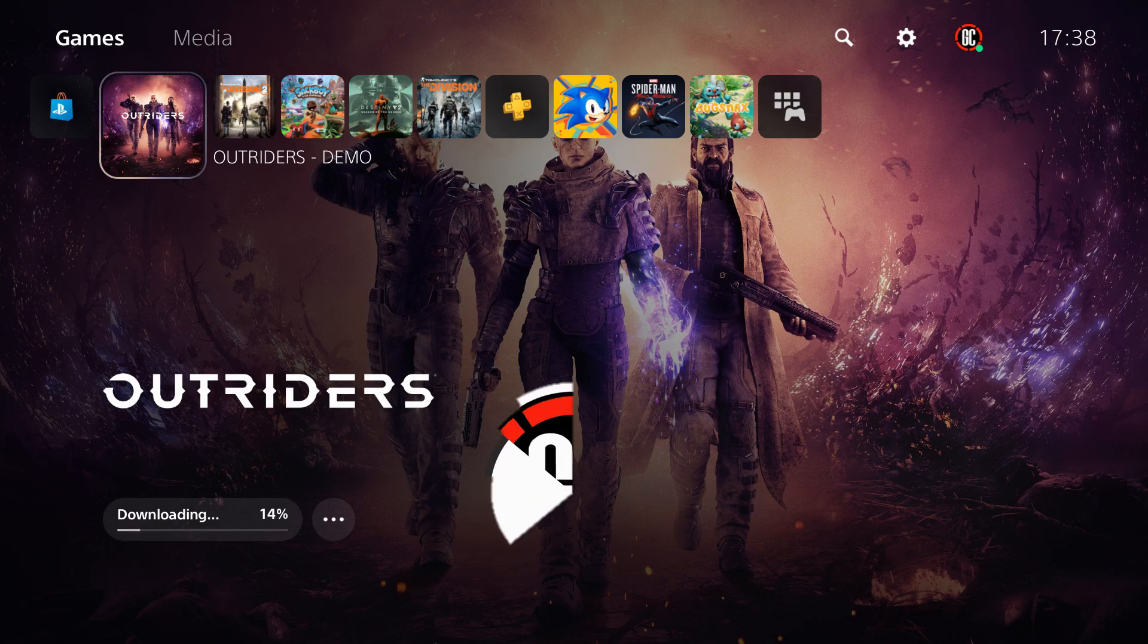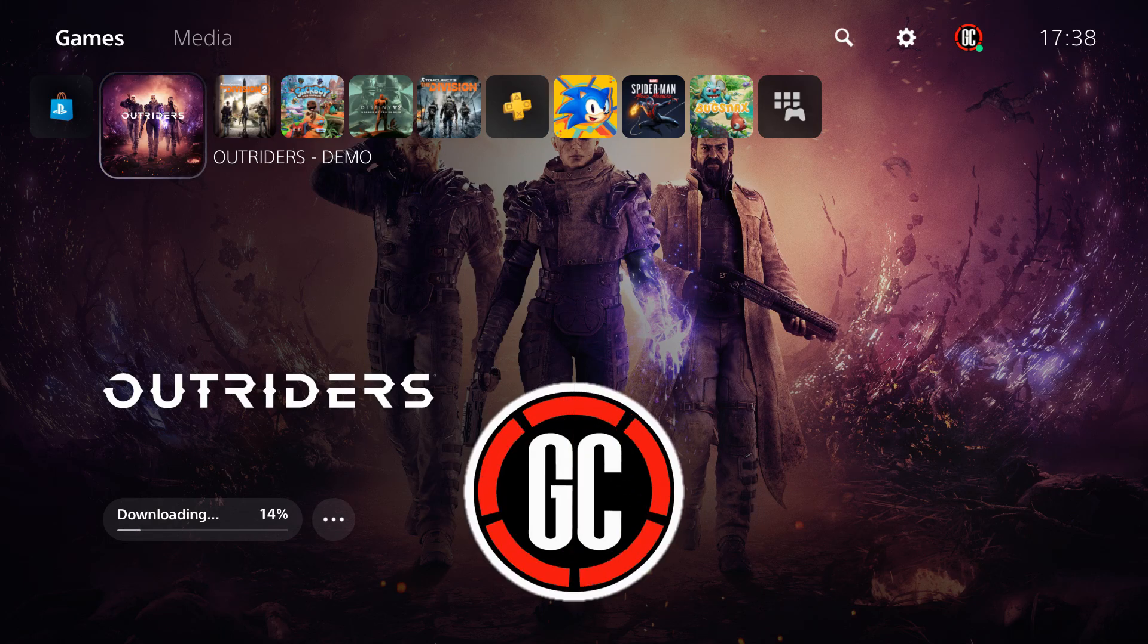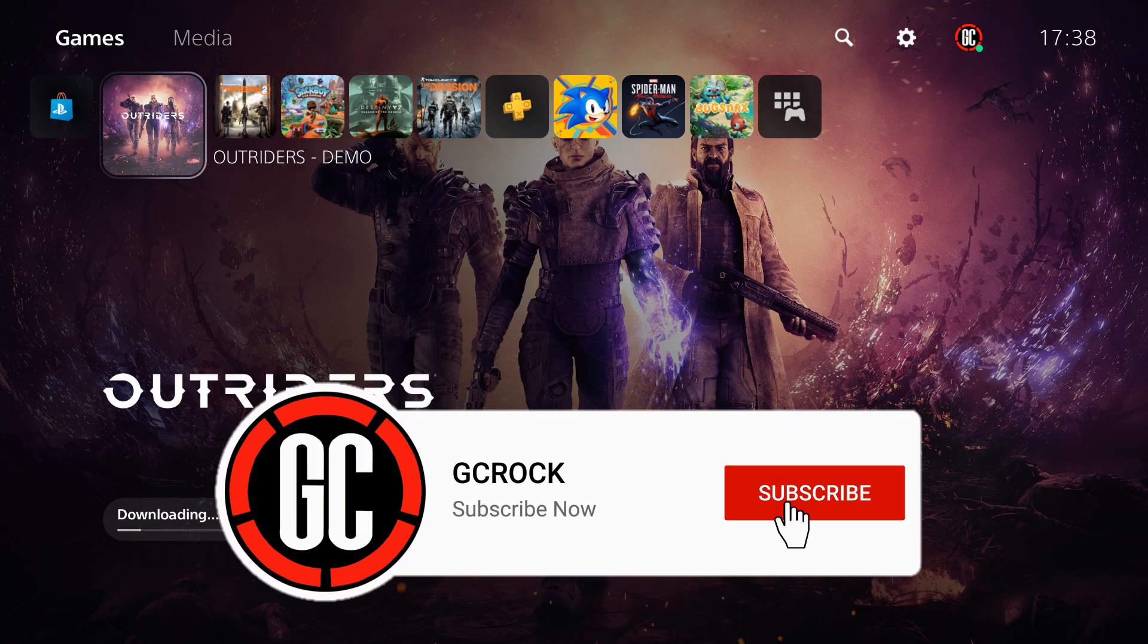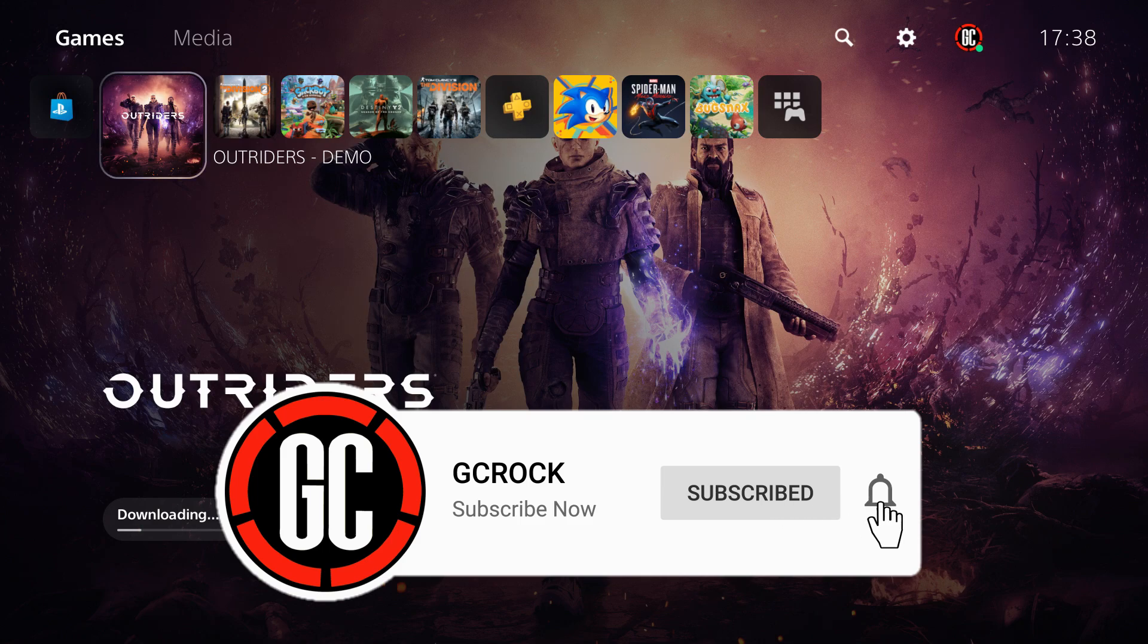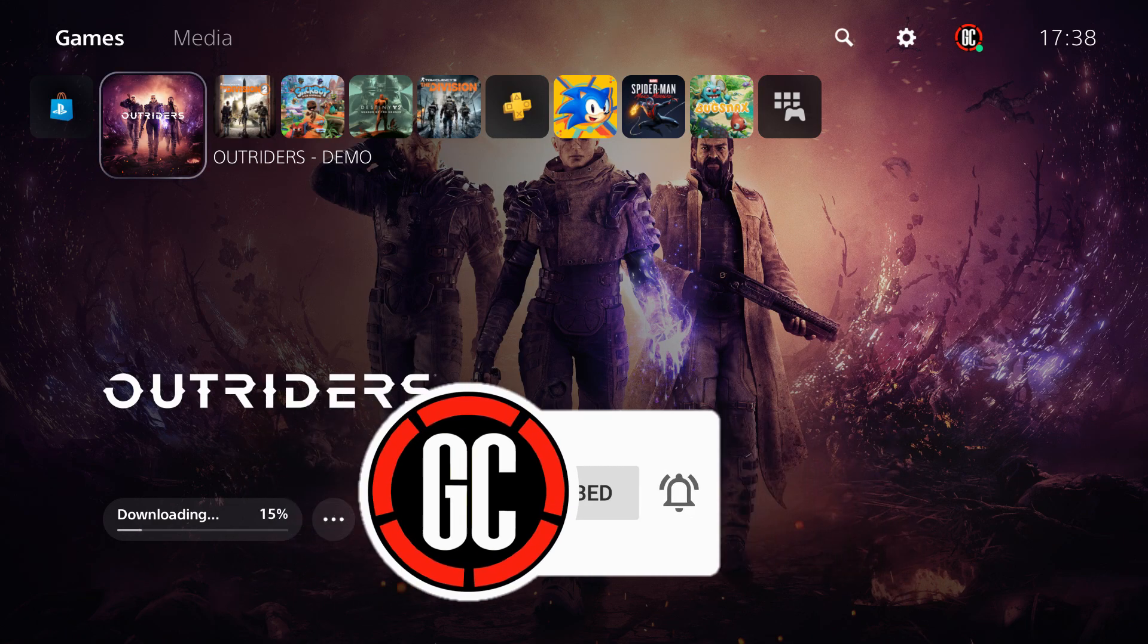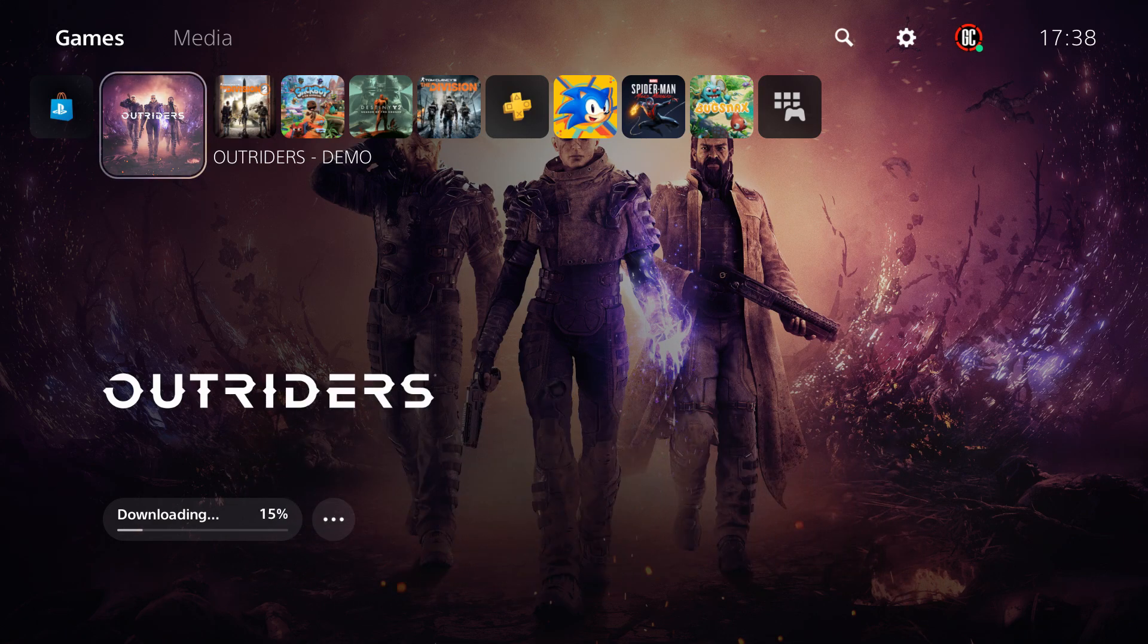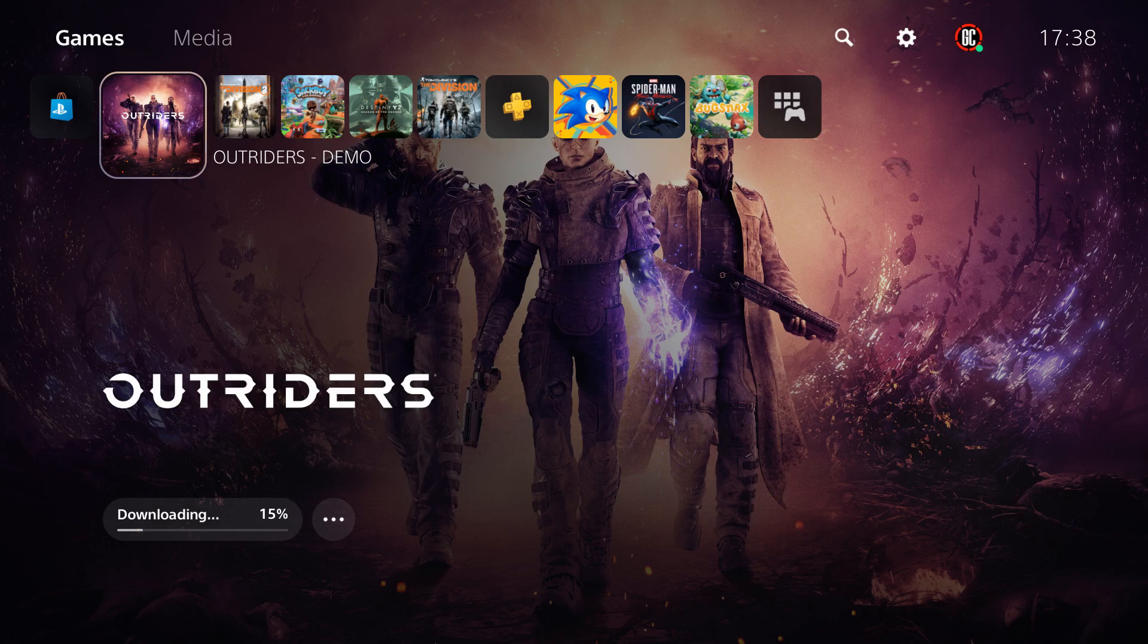So be sure to hit like on this video and share it so that others can find it, and subscribe to my channel for all of the Outriders content that you are going to need to help you through the game from launch on April 1st.